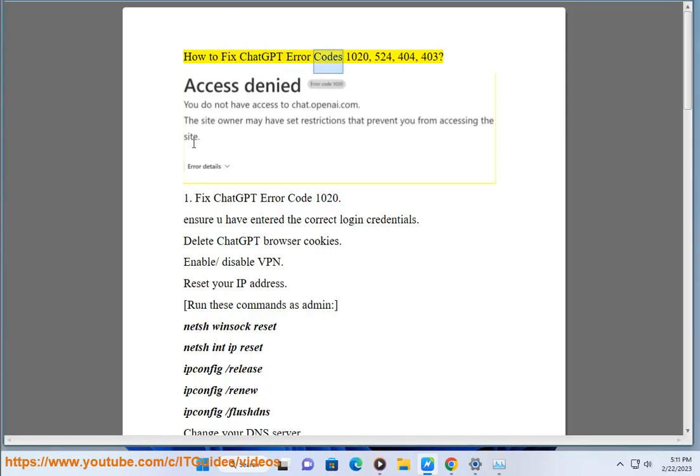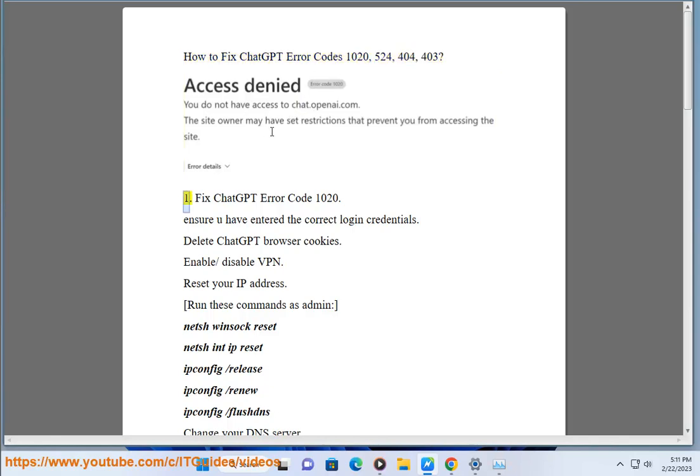How to fix ChatGPT error codes 1020, 524, 404, 403.